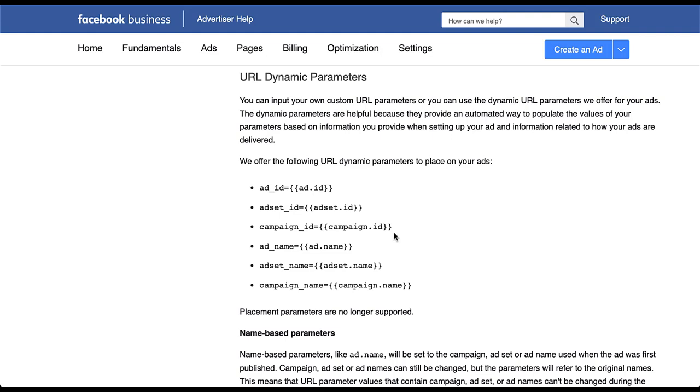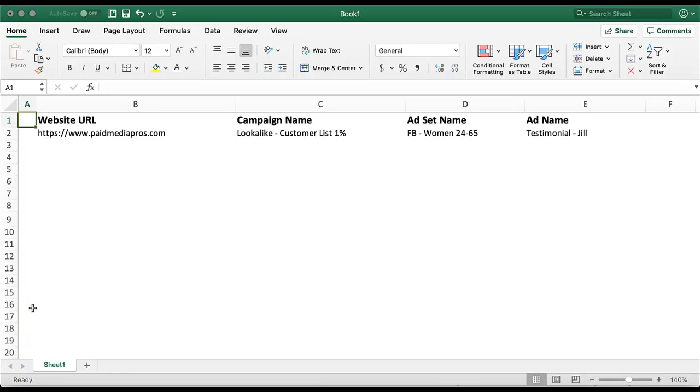Let's look at an example of how these will work in just an Excel sheet. For a campaign, we might set up something that looks like this. We have our website URL, paidmediapros.com. We then have a campaign, ad set, and ad name that we have in place. All of this is just for sake of example.